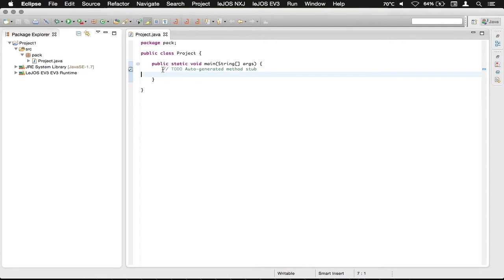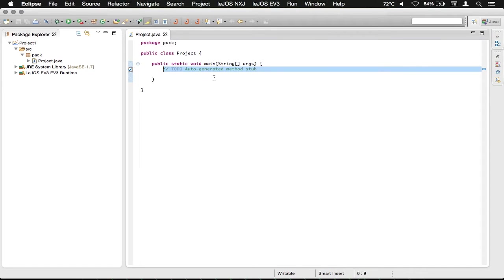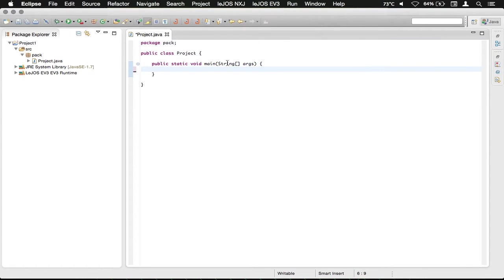We're going to just delete this. This is a comment that it automatically generates. Just hit delete on that. And in this section here,